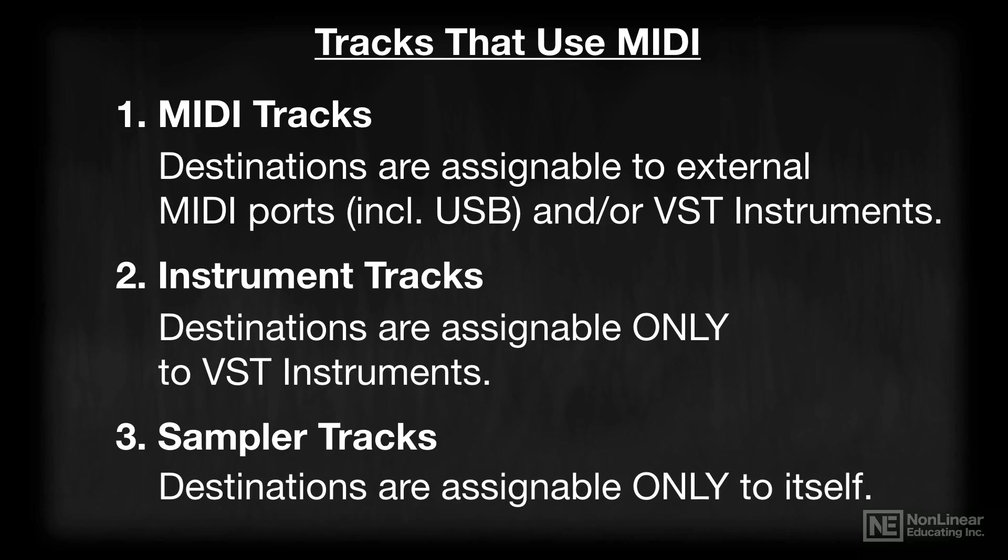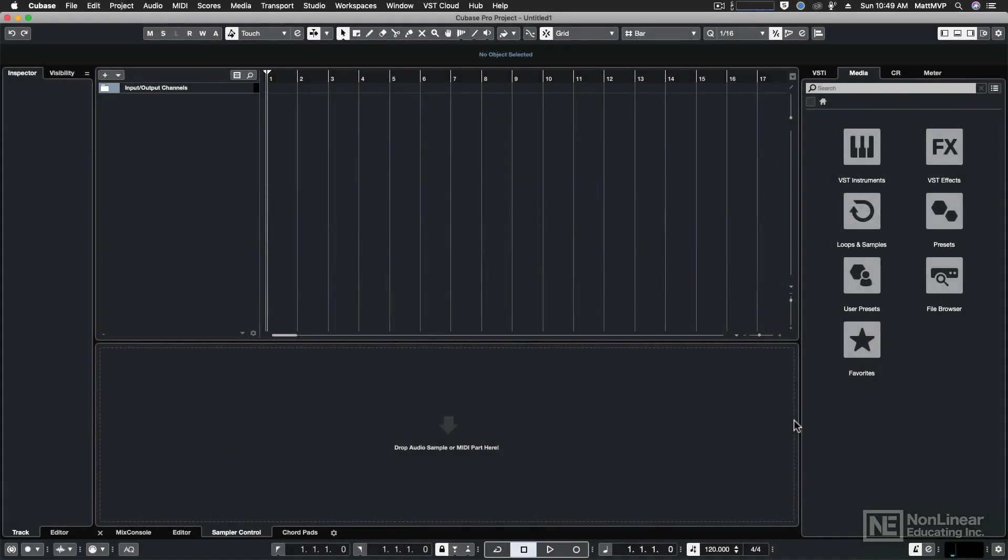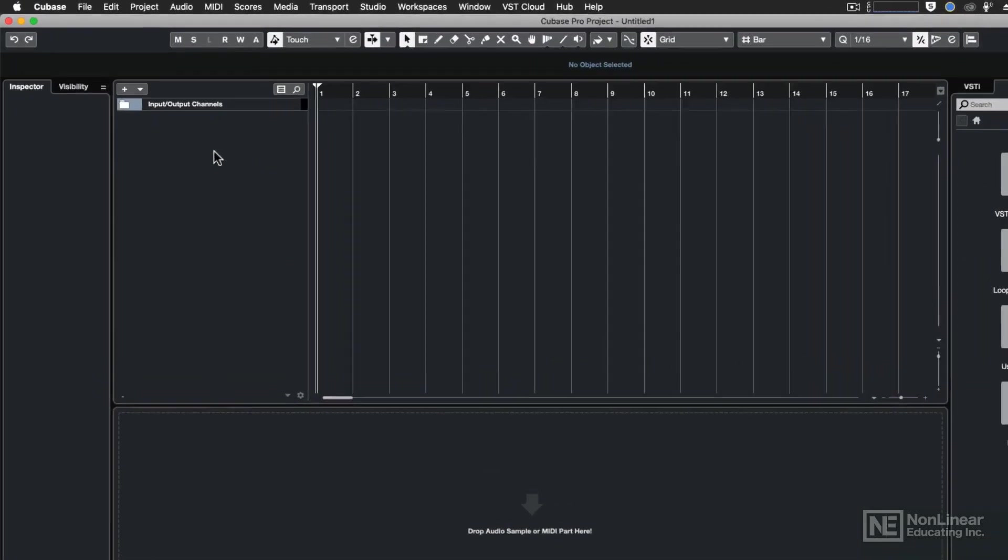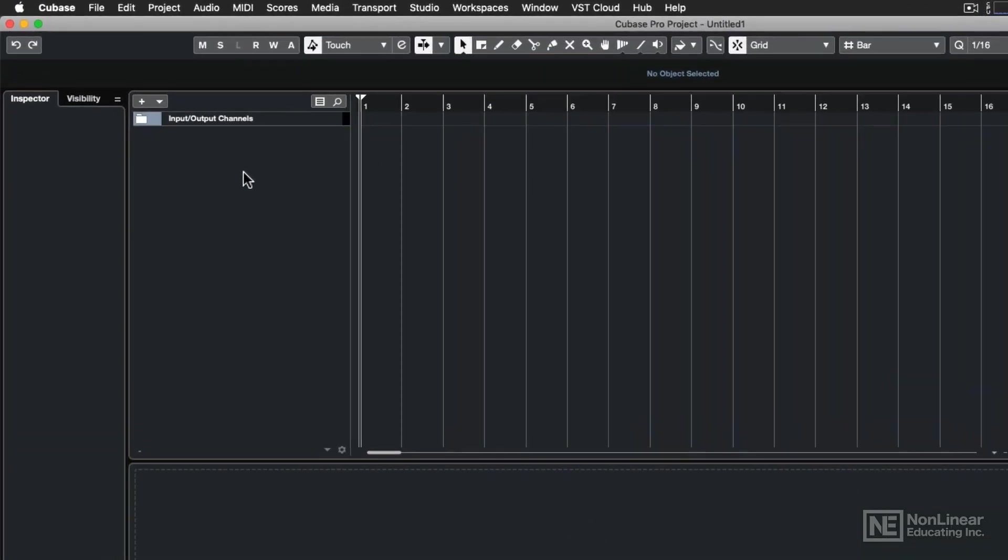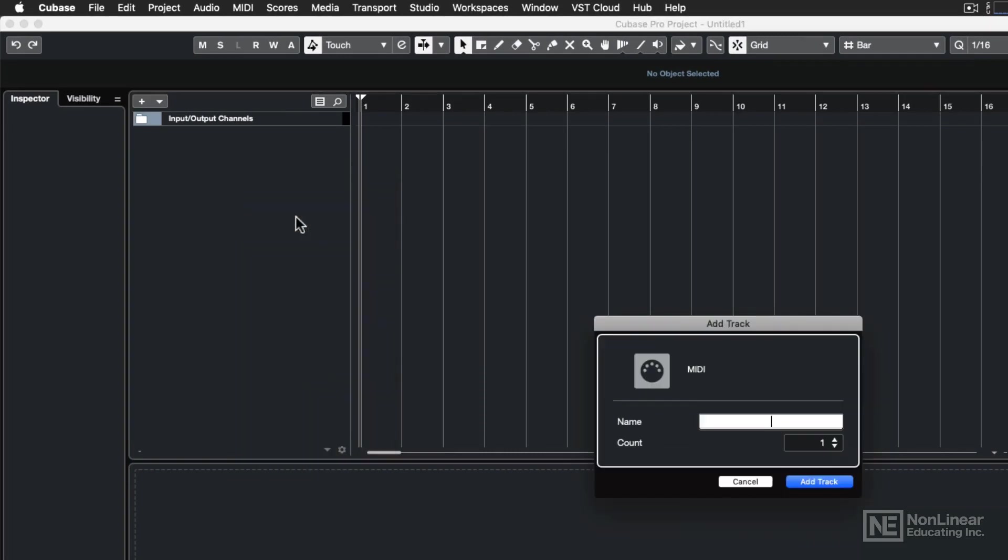Before you start recording MIDI and adding an associated track, you have to think about where you're going to send that data, or the destination. Let's see how to assign those destinations on each of those tracks. Let's add one MIDI track to our project. I'm going to right or control-click in the track list and then choose Add MIDI Track.